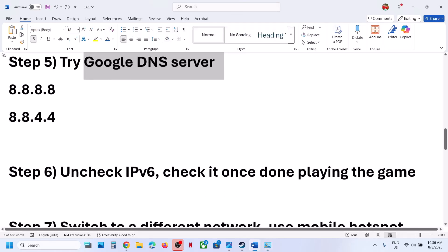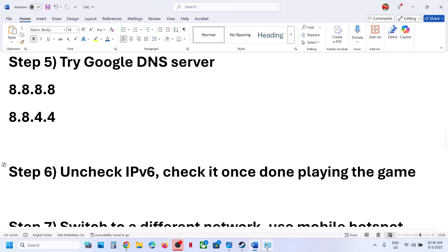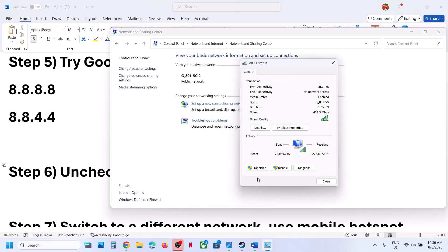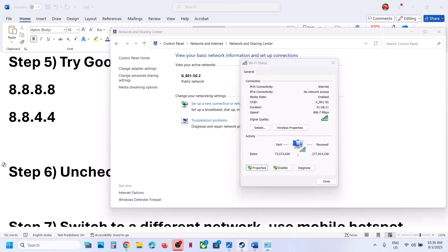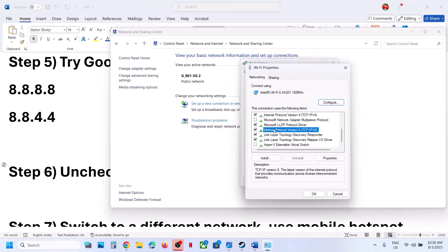If that does not work, uncheck IPv6 — you can re-enable it once you're done playing. Go to your Wi-Fi, click on it, go to Properties, scroll down, select 'Internet Protocol Version 6 (TCP/IPv6),' and uncheck it. Click OK and relaunch the game. Once you are done playing, you can put the check back.